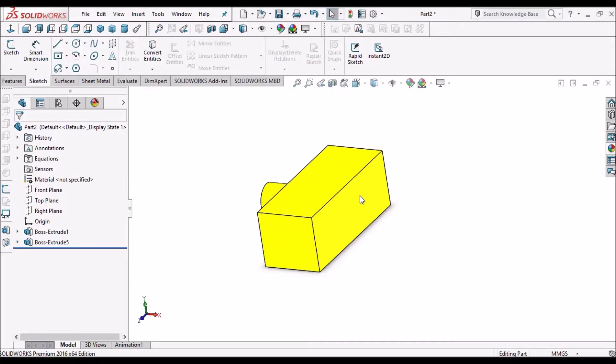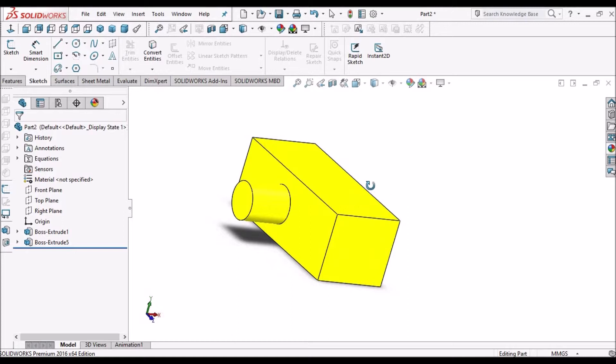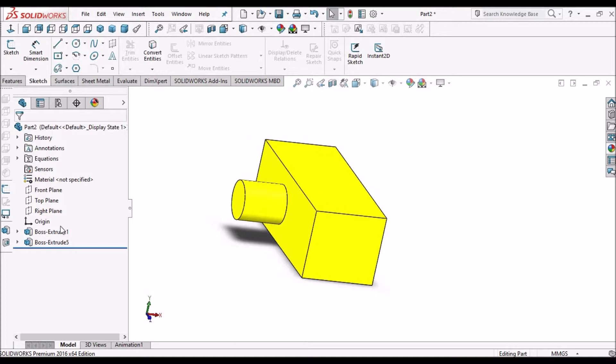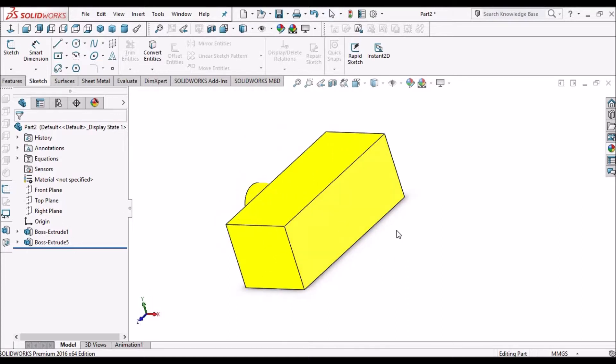So this is the model. Suppose I want to create a similar feature on this face.